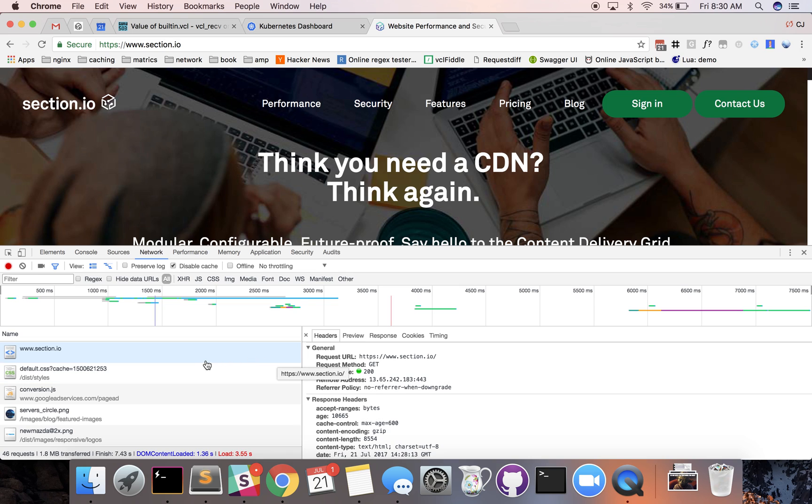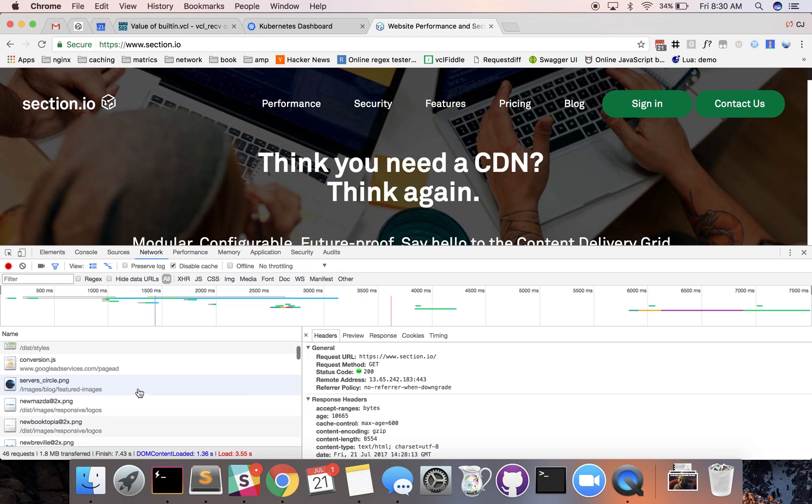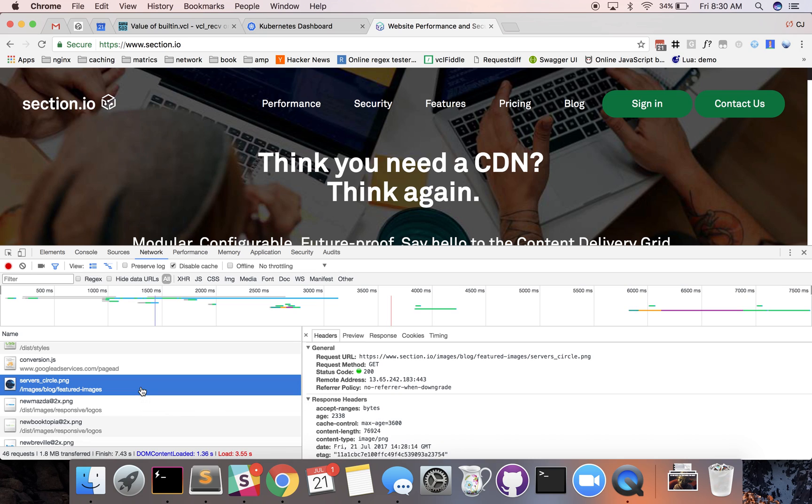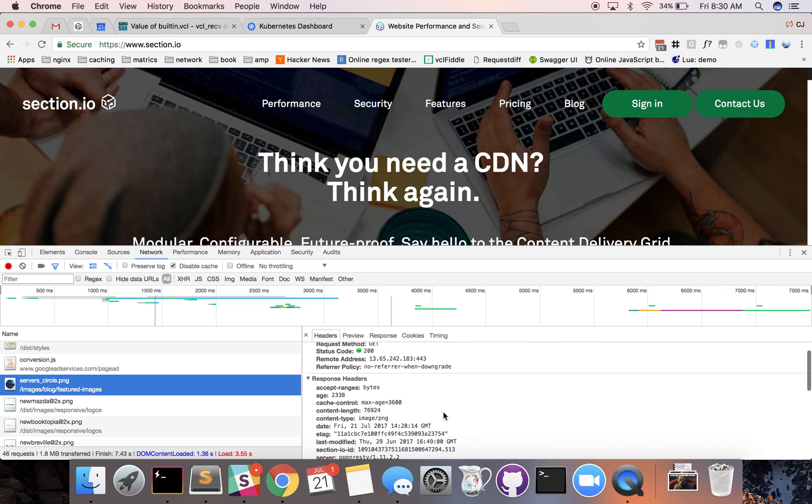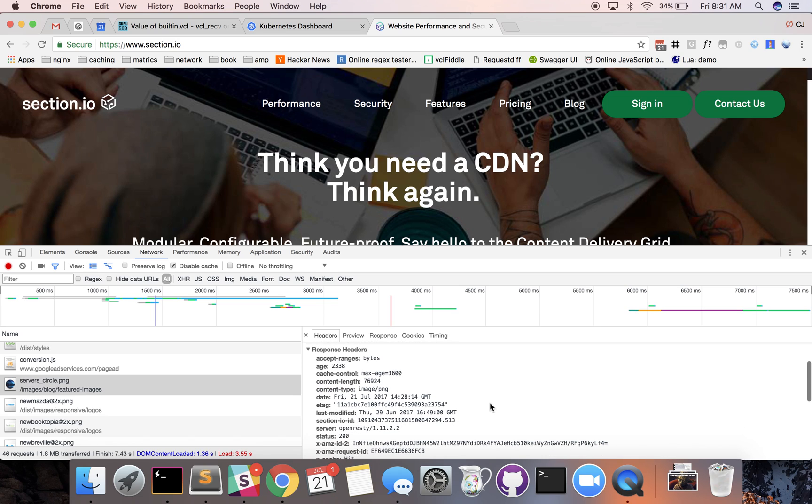To demonstrate another request let's go down to an image. You can see the URL changed. We still got a status code of 200 which means okay. Since it was on the same domain we're requesting from the same address but the response headers are a little different. You can see the content type of image/png which is different from our content type of text/HTML.